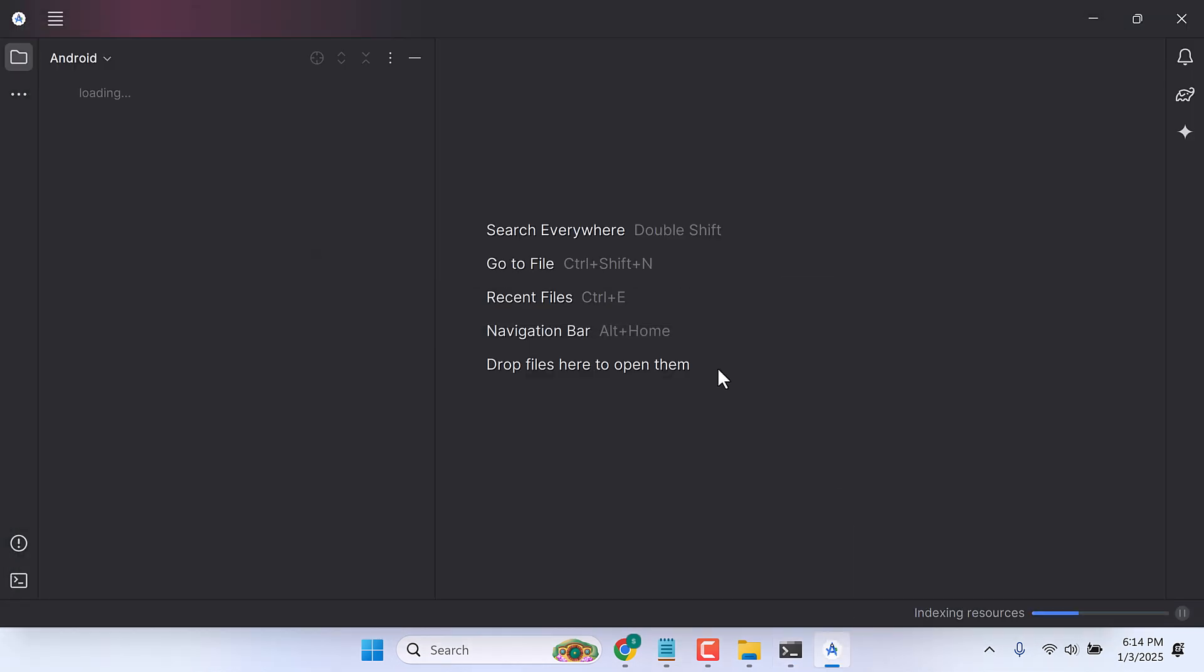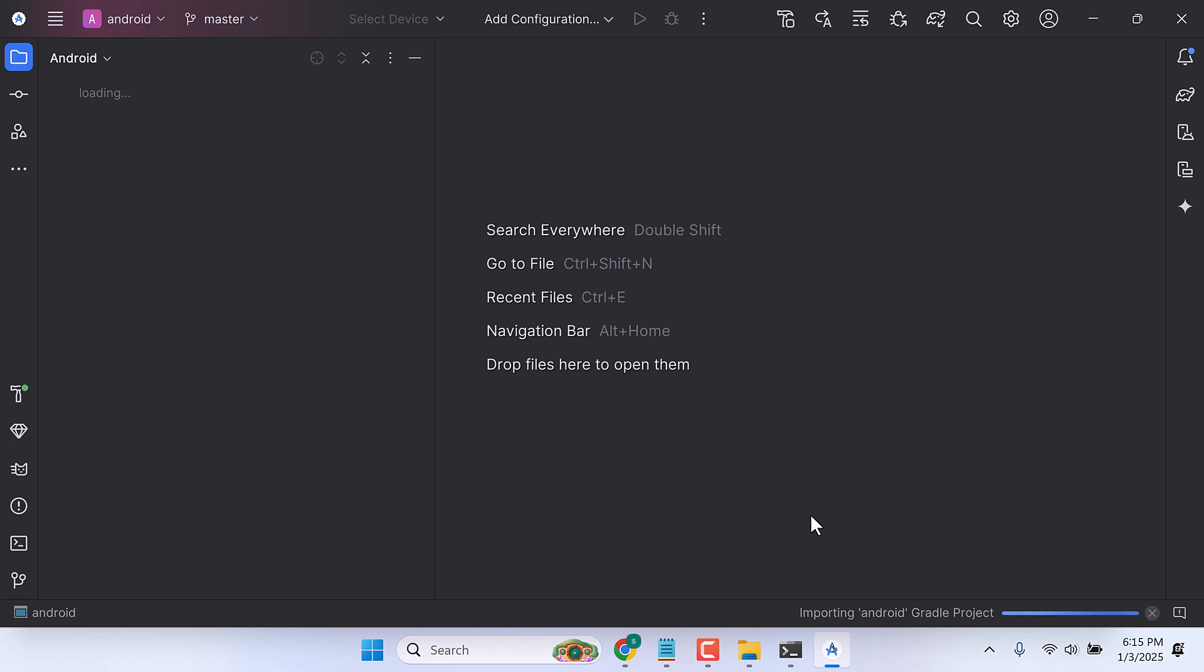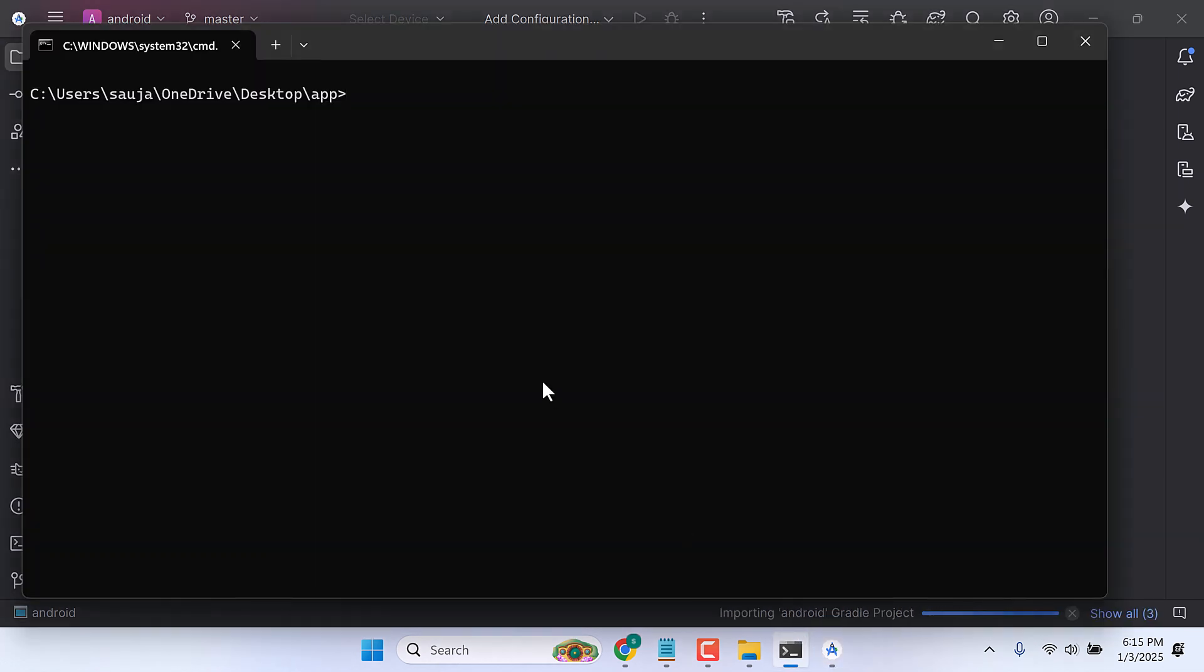So it is opening. While this is opening, let me check the version: ng --version. So it is using version 18.